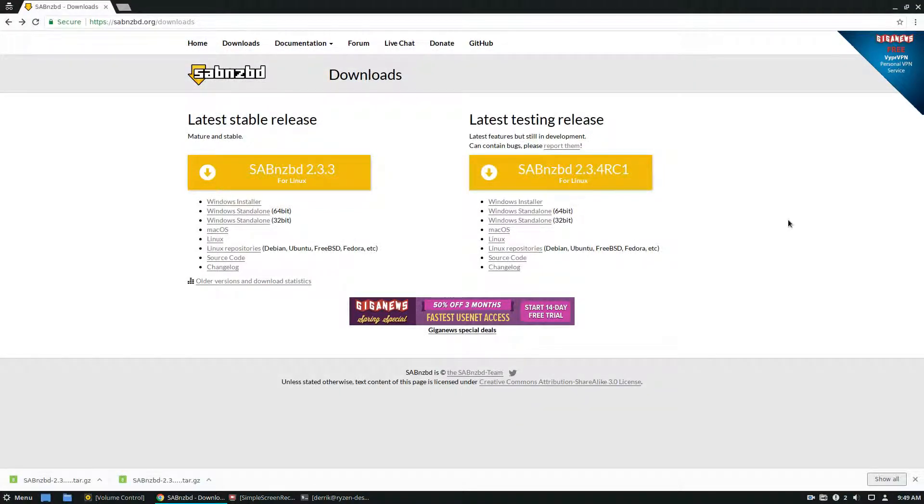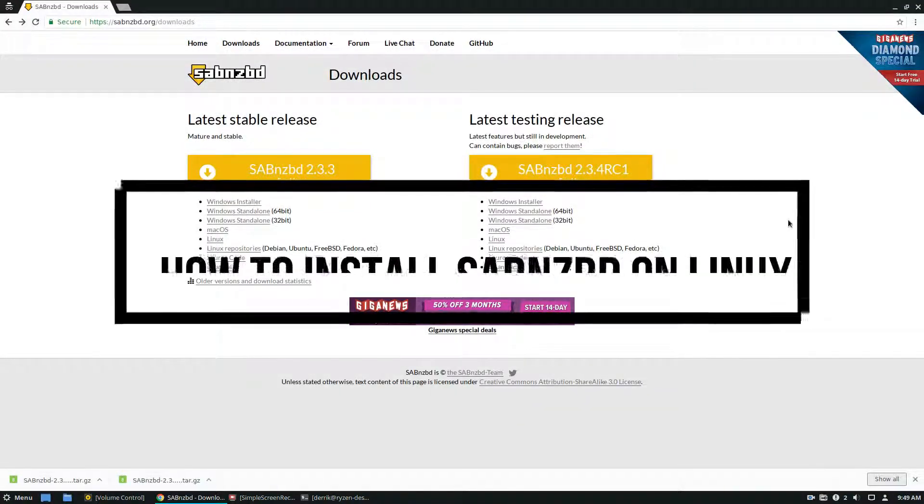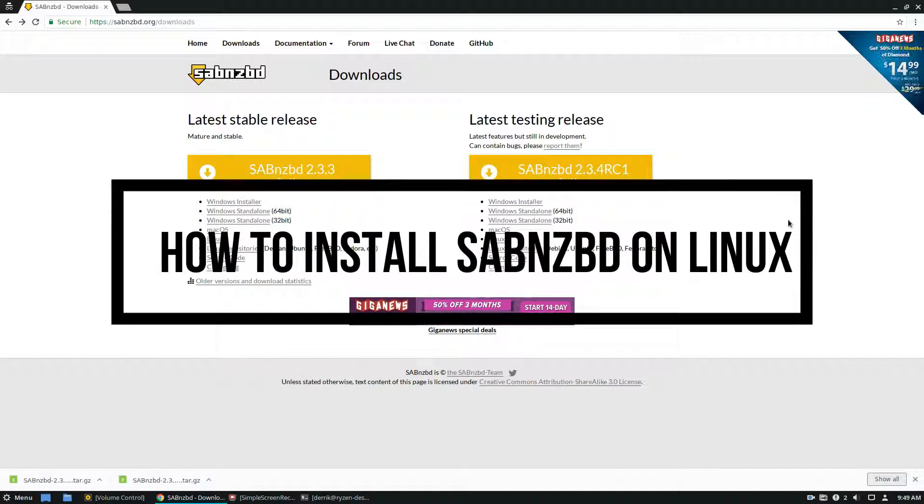Hello everybody, Derek here from Addictive Tips, and in this video we're going to be going over how to install the Usenet downloader, SabNZBD.